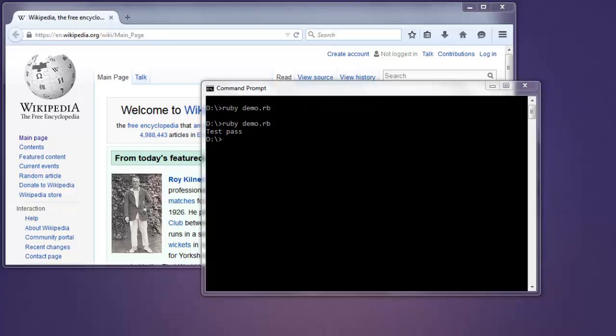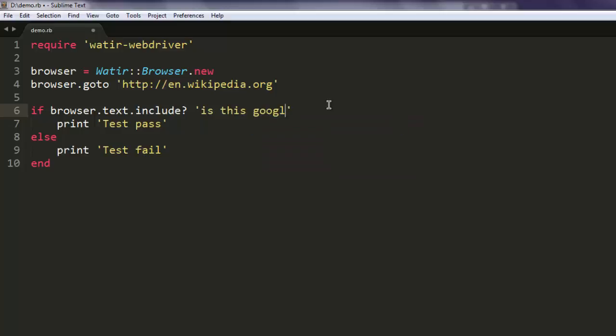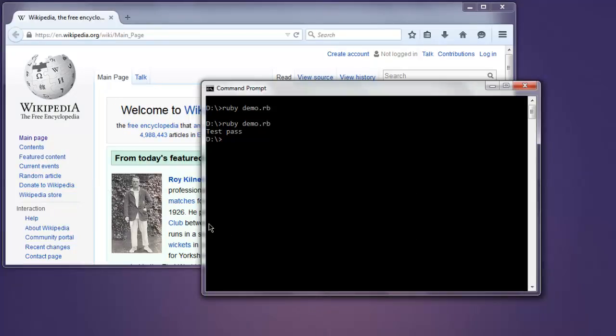Let's add something that doesn't exist on the page to fail this test, something like 'is this google'. Okay, so let's fail it to see if our test really checks all this entire browser text.